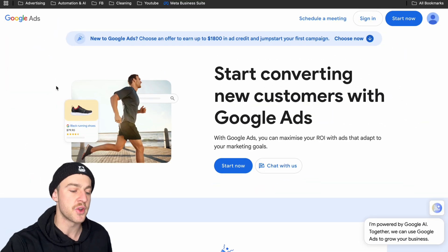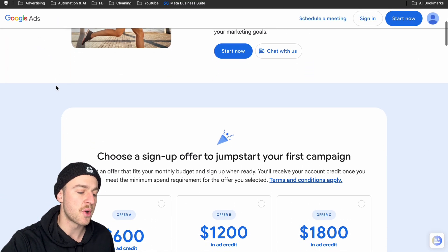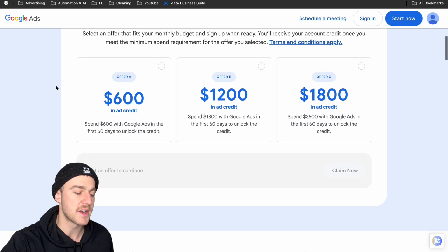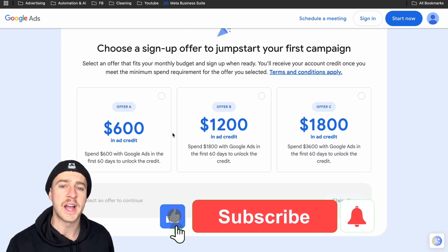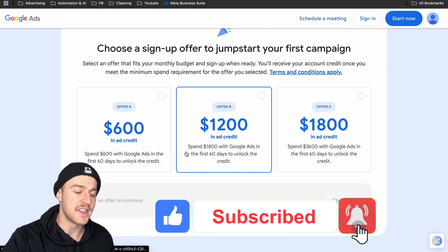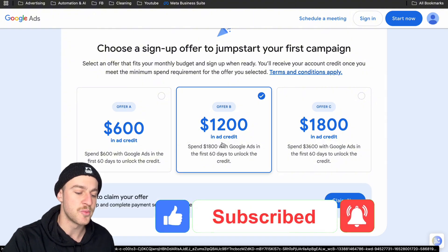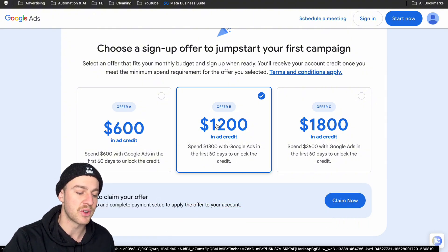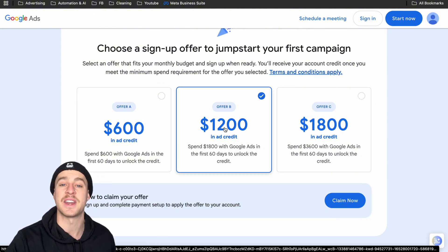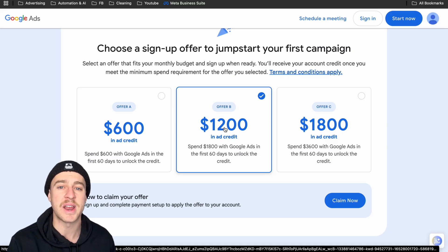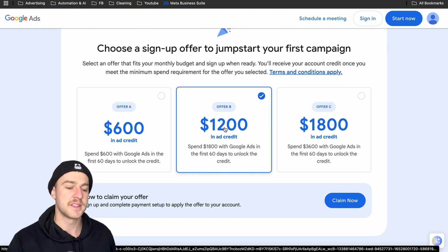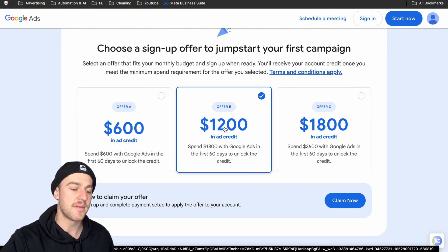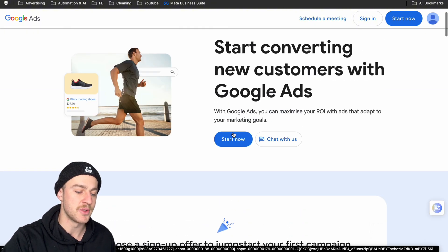The very first thing we want to do is go straight to Google Ads. If we scroll down on this page, we actually see a bunch of different offers. So if we're completely brand new to Google Ads, we can grab one of these — spend $1,800 with Google Ads in the first 60 days to unlock $1,200 in ad credit. These are unbelievably great deals, so if you're brand new to Google Ads, I suggest getting them. But since I already have a Google Ads account, I'm just going to tap on start now.